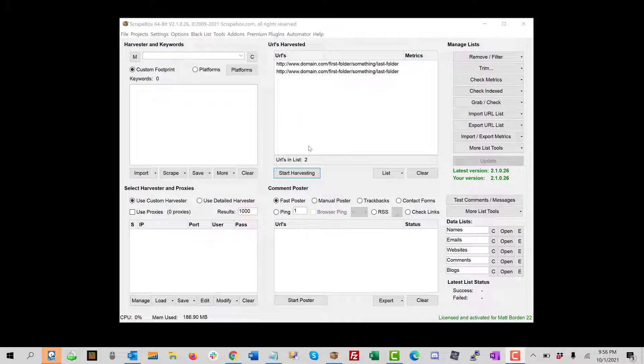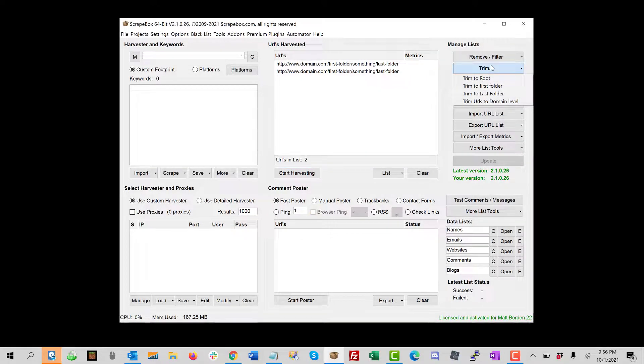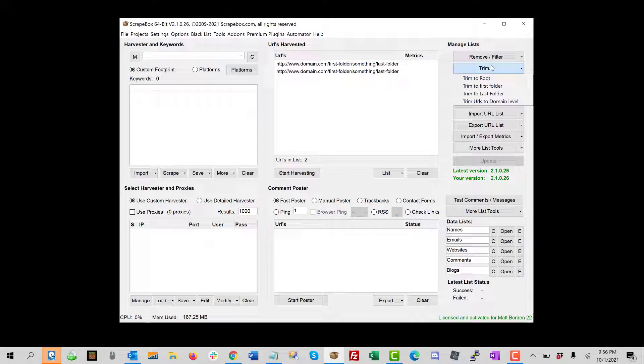Hey, Ryan Matt Borden here, aka Loopline. In this video we're going to go over something pretty simple but extremely useful, which is the trim feature in ScrapBox. What this does is it allows you to manipulate the URLs.